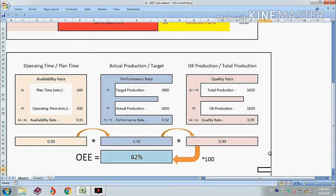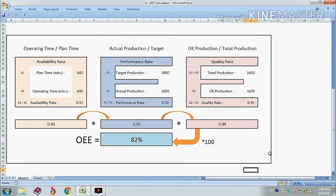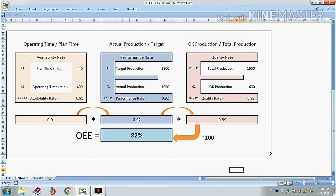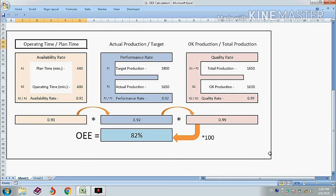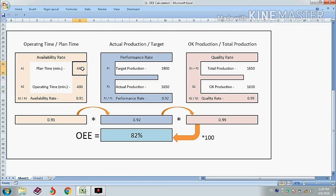First, we calculate the availability rate. The formula is operating time divided by planned production time. Our operating time was 400 minutes and planned production time was 440 minutes. So our availability rate is 0.91.